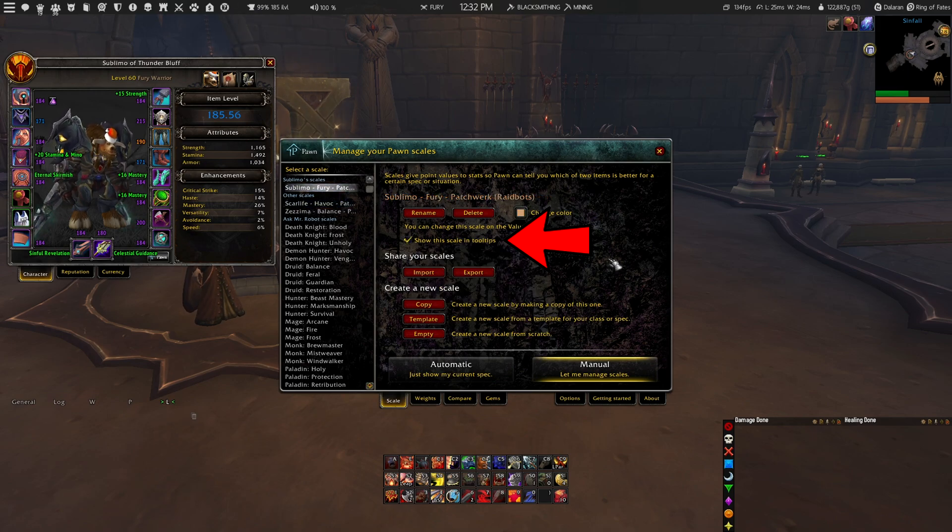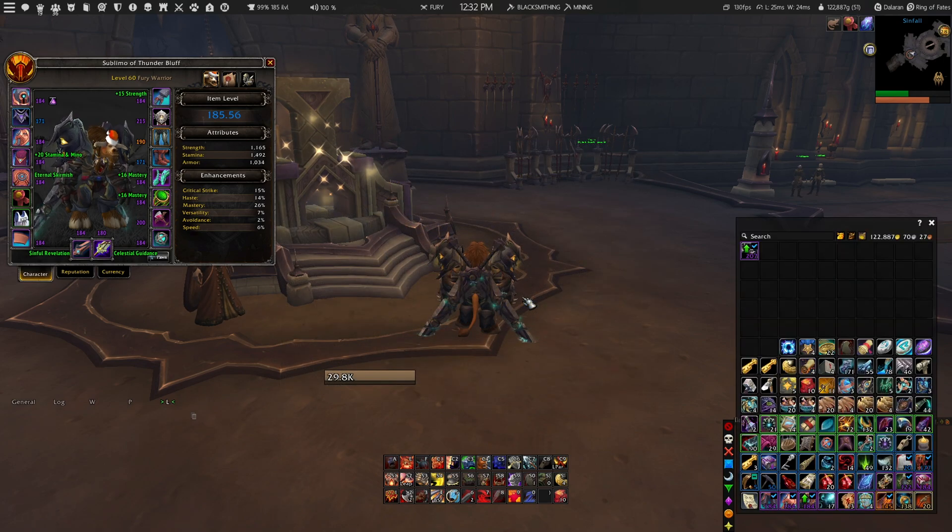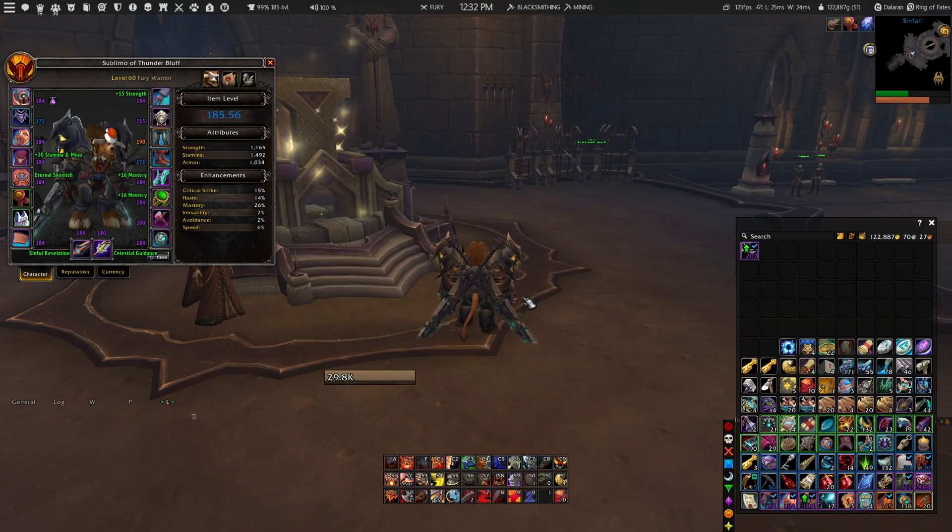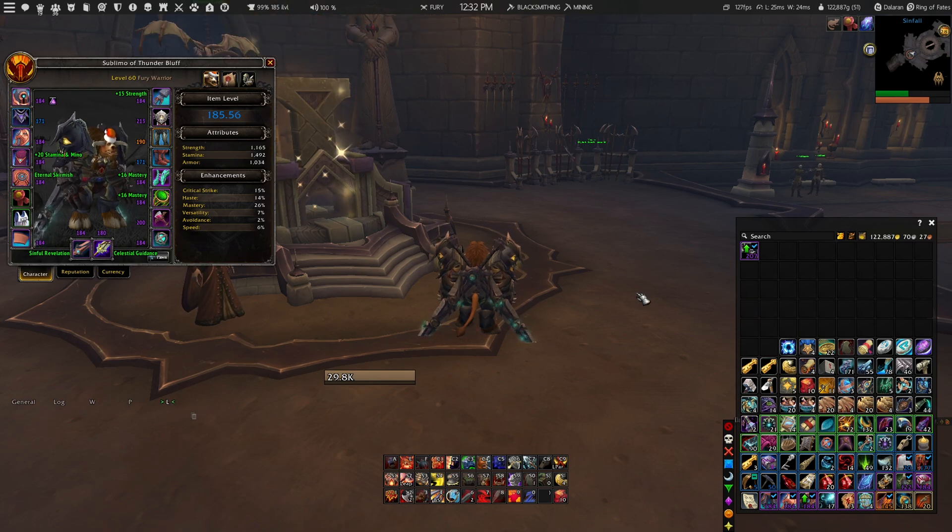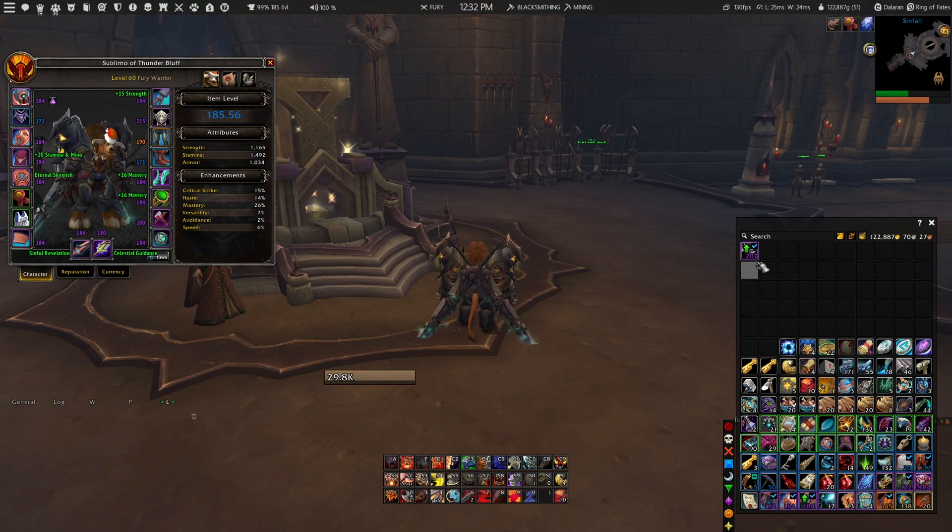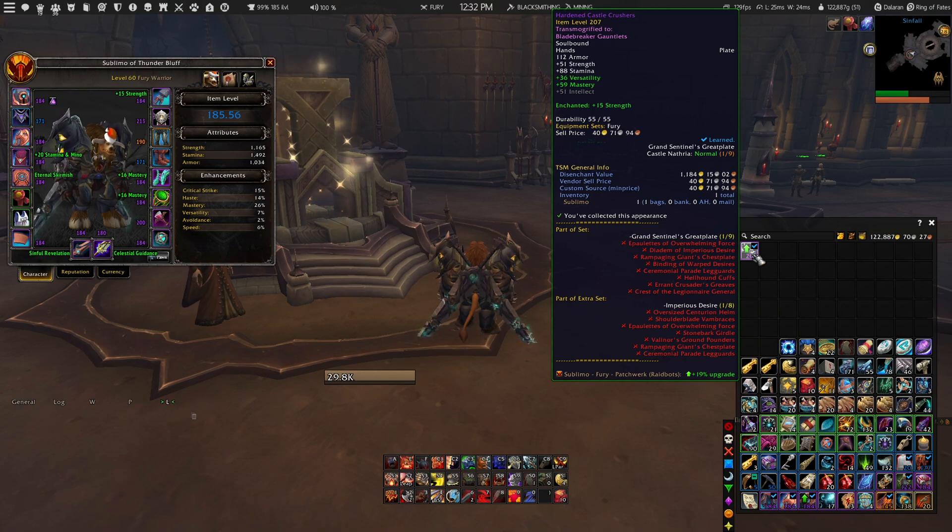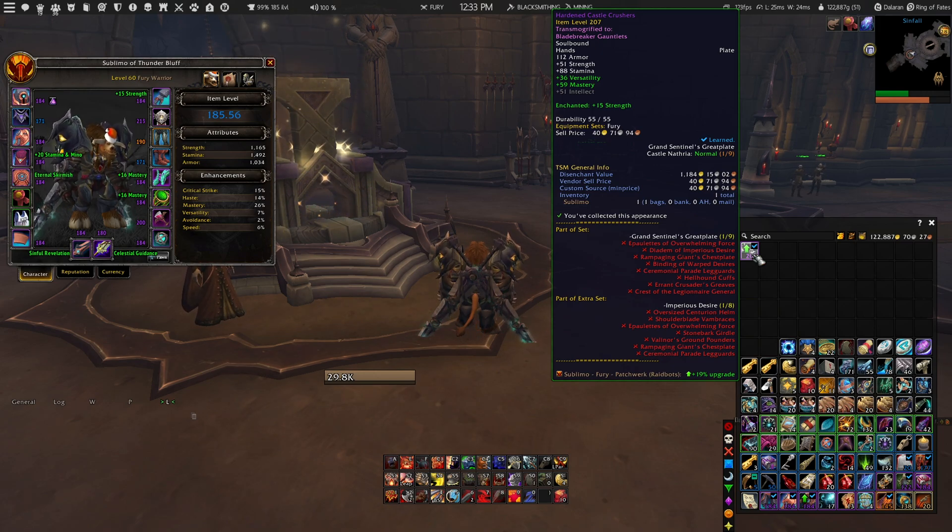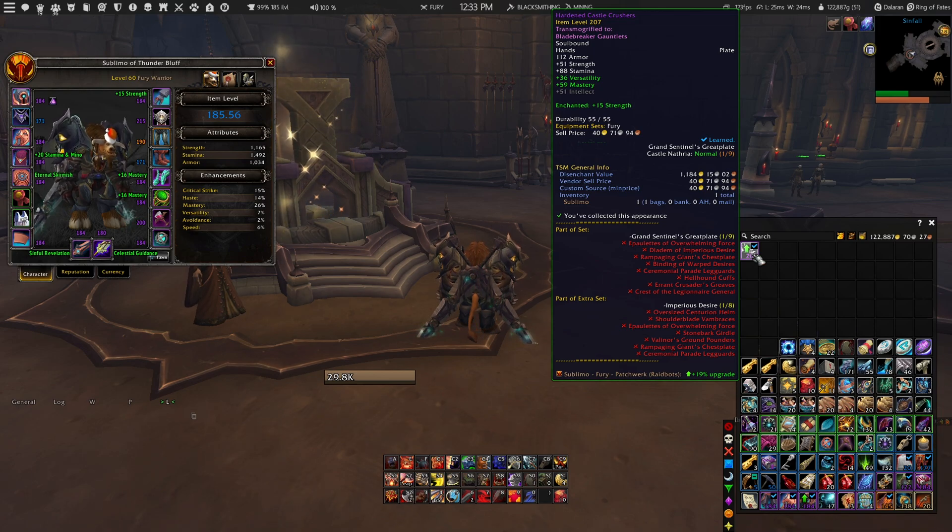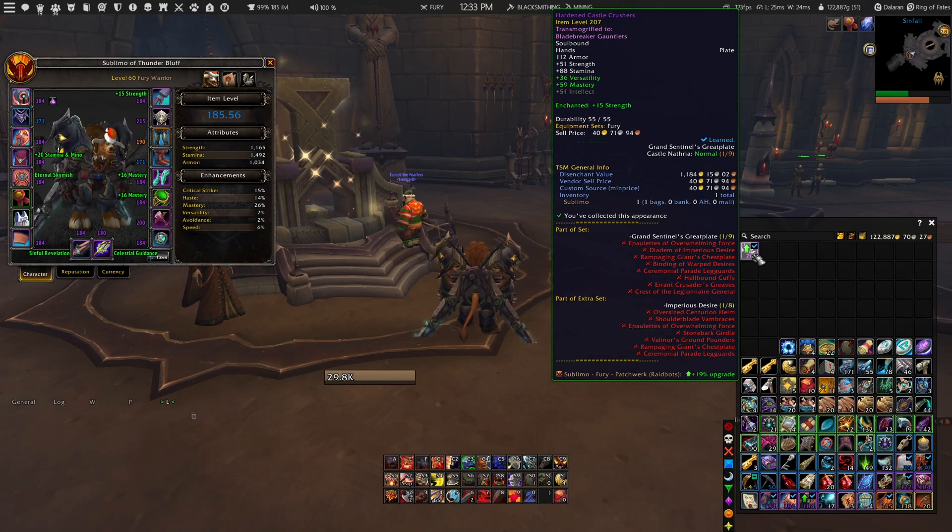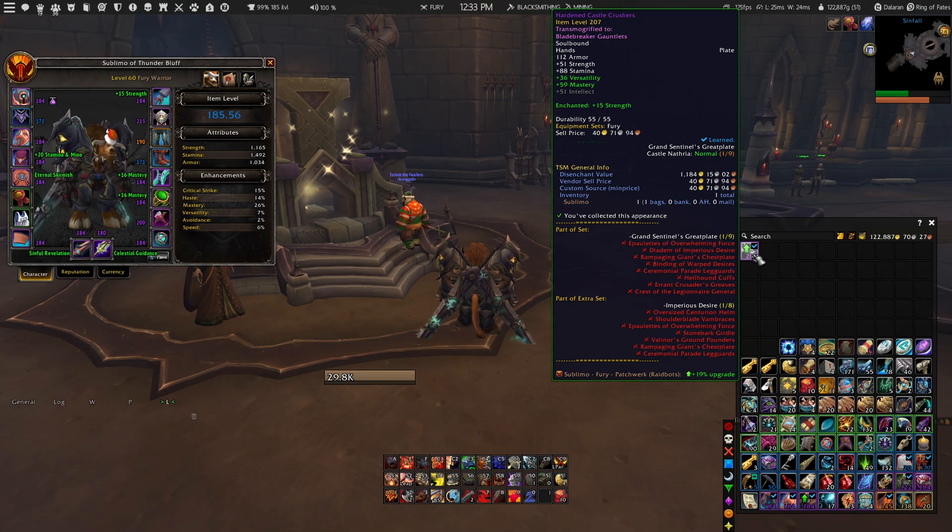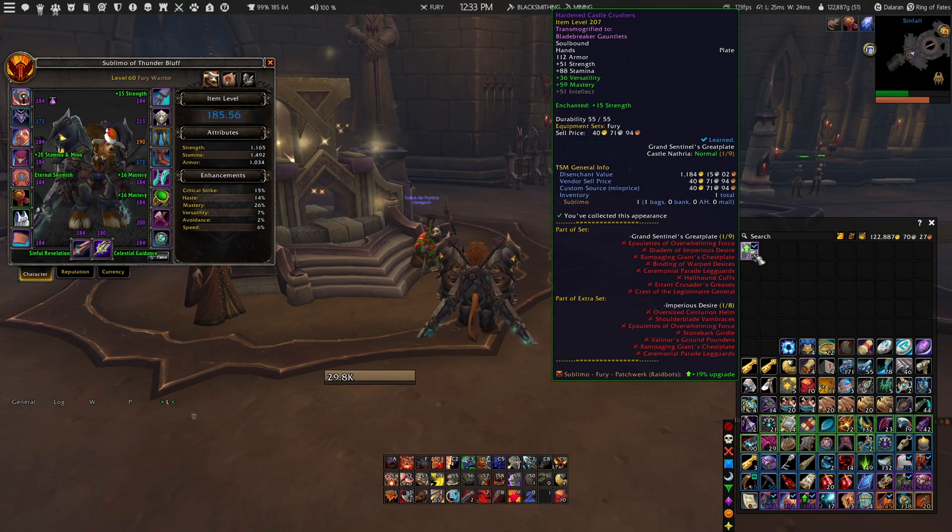If you want to check what gear piece might be an upgrade for your character or not based on the simulation, you can open up all of your bags and you will see a green arrow on top of a gear piece, which will indicate that this gear piece might be an upgrade for your character based on the latest simulation that you have done using the Raidbots website. So that way you can easily identify what gear pieces are upgrades or not based on your current simulation.